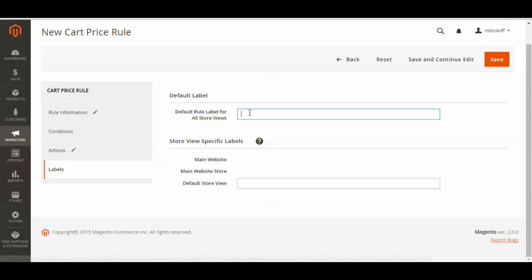And then you can just make a label for your own reference. And then once you're all done there, you can just hit save.